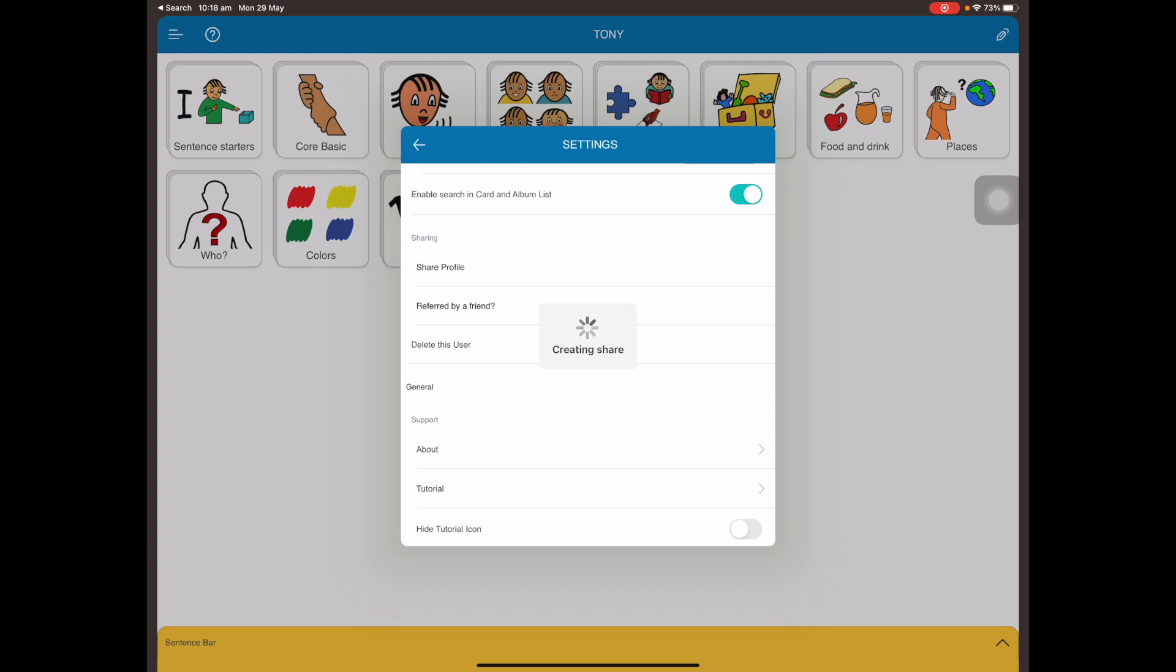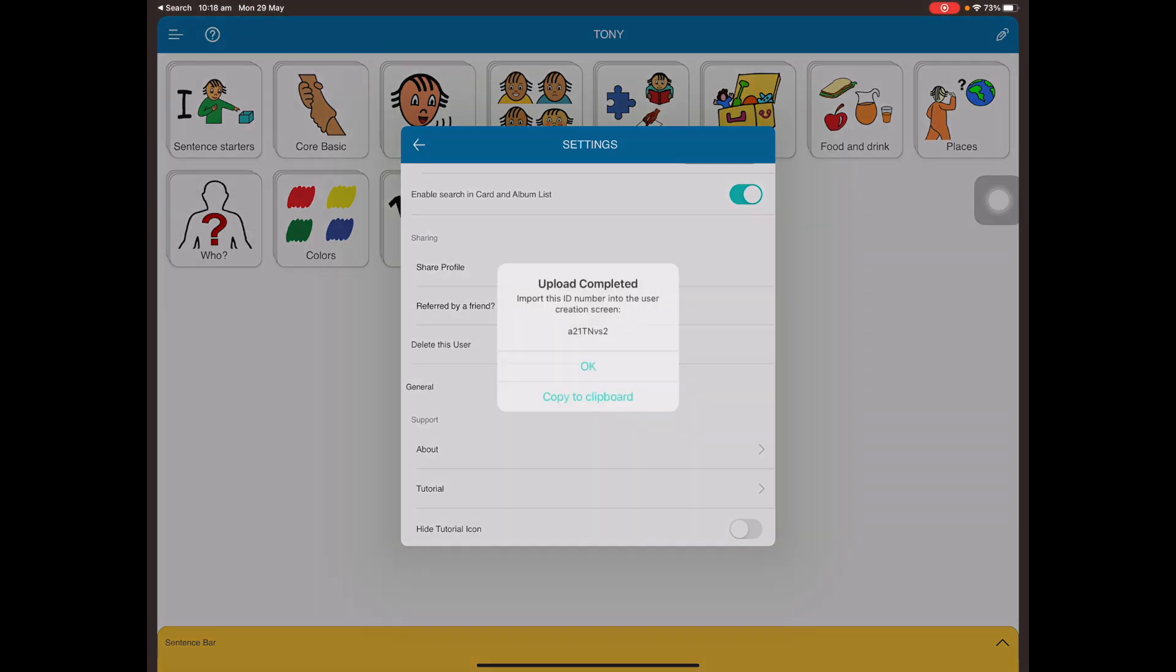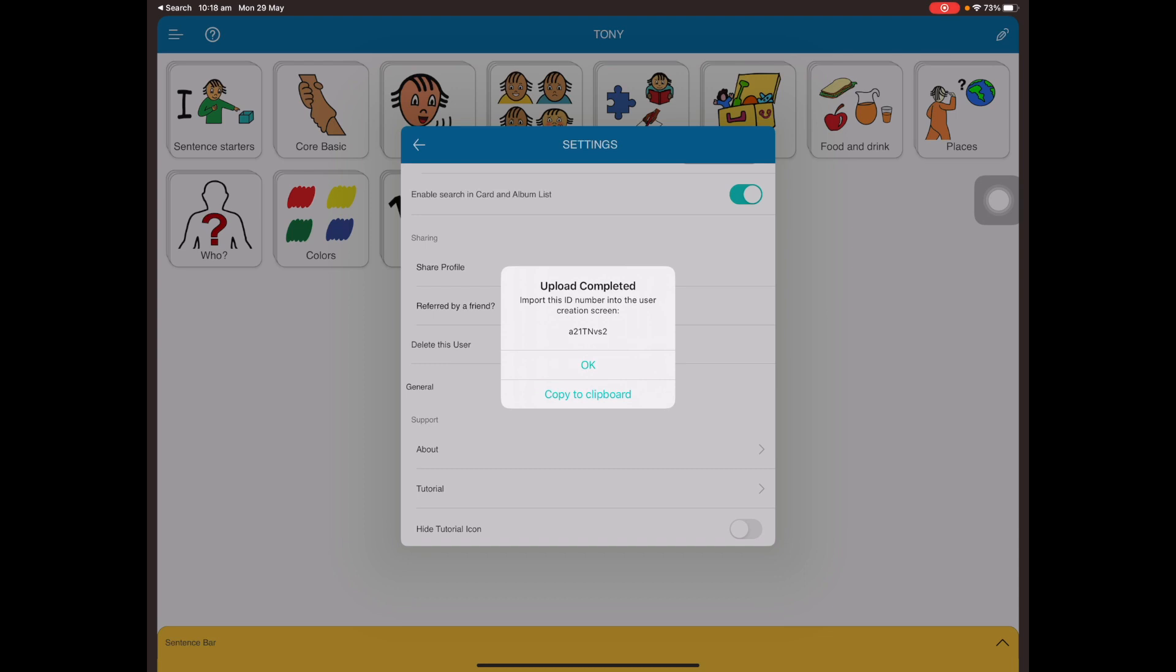What's happening now is it's going to generate a unique code. Once it's generated, please write it down and note that it's case sensitive. Here it is. The amount of time it takes to complete the code depends on your internet connection and how many images and albums you have on your user profile.